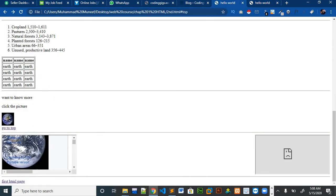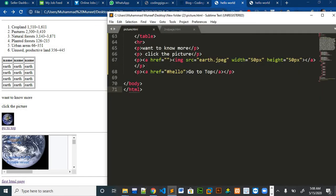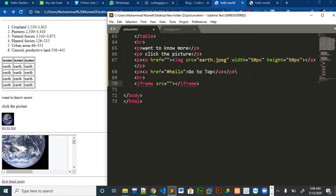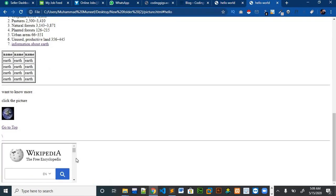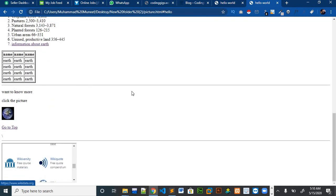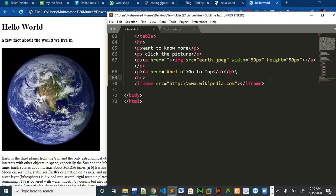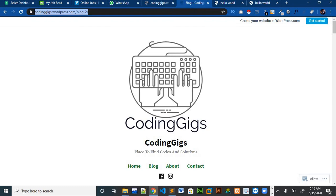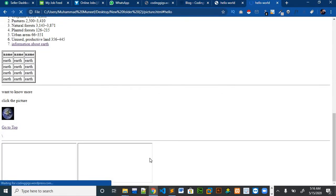The next thing we want to place is a horizontal line and then an iframe. Let me put a horizontal line first and then an iframe. There is the iframe of Wikipedia, so I will write the Wikipedia link. Our iframe has been added. Let me put one more iframe in our website — I will put the link of my own website. You can see that both iframes have been placed.